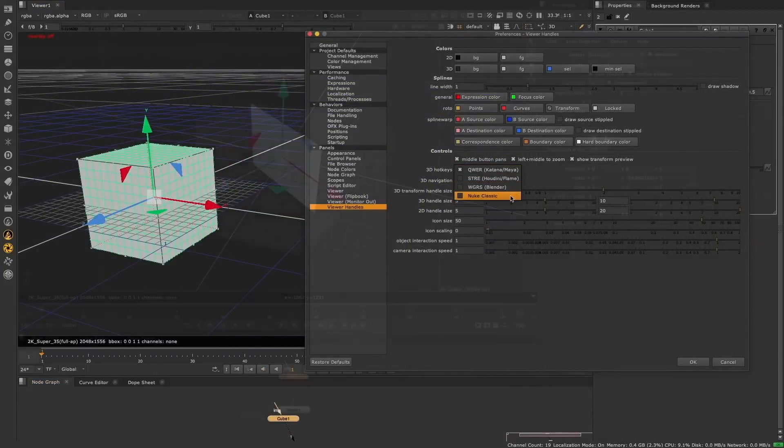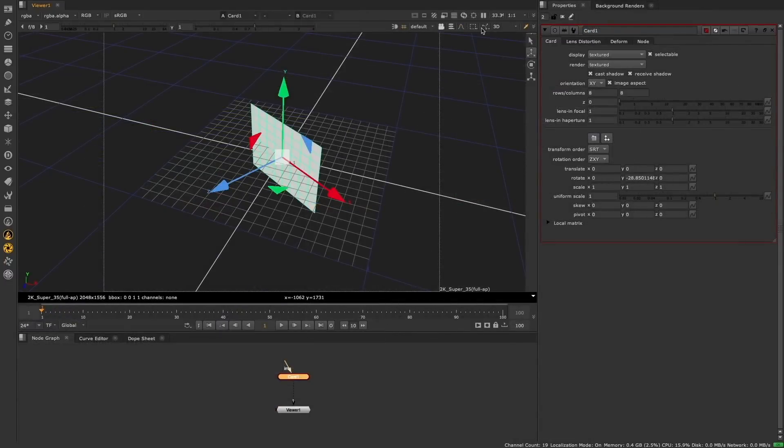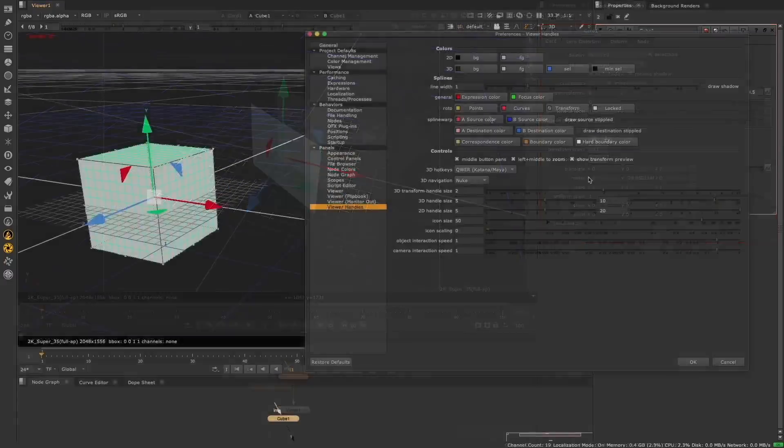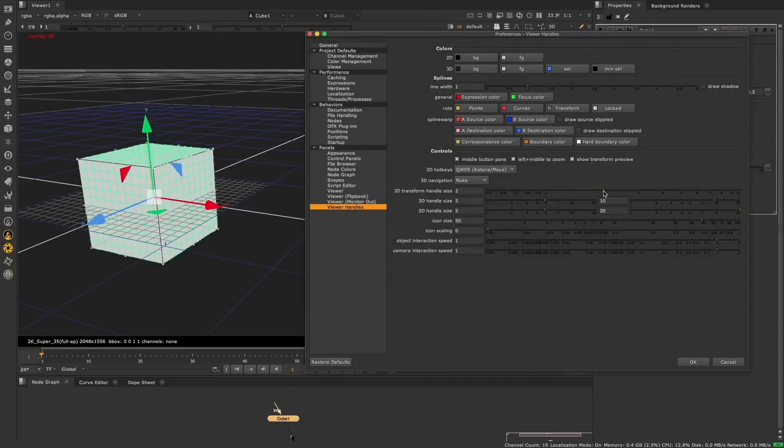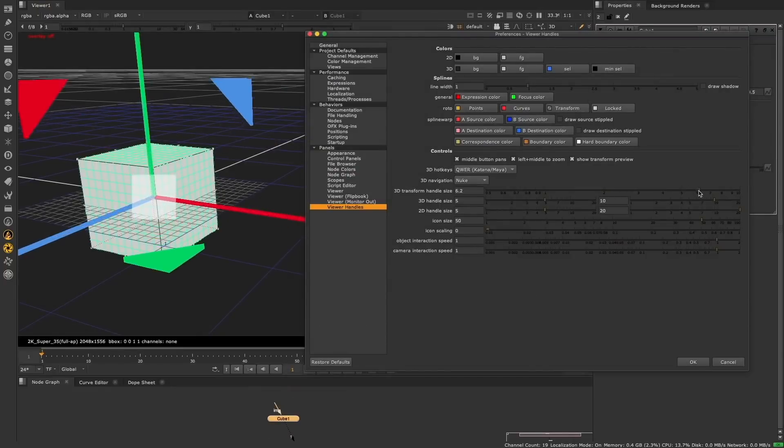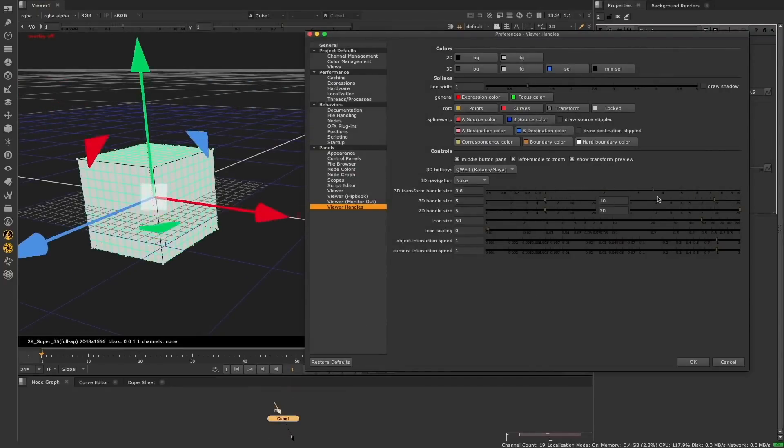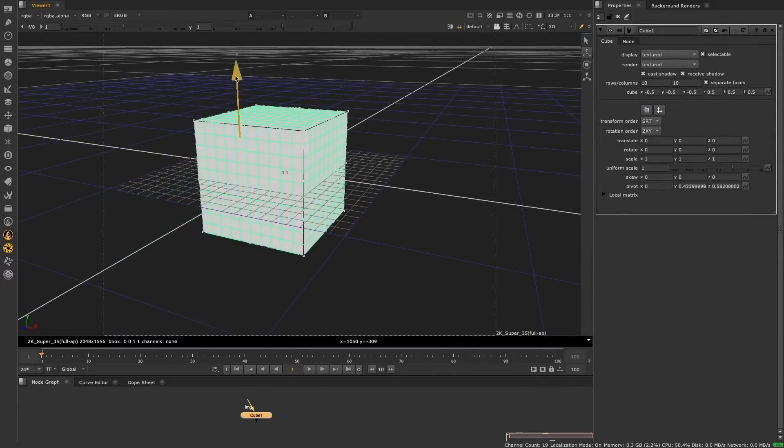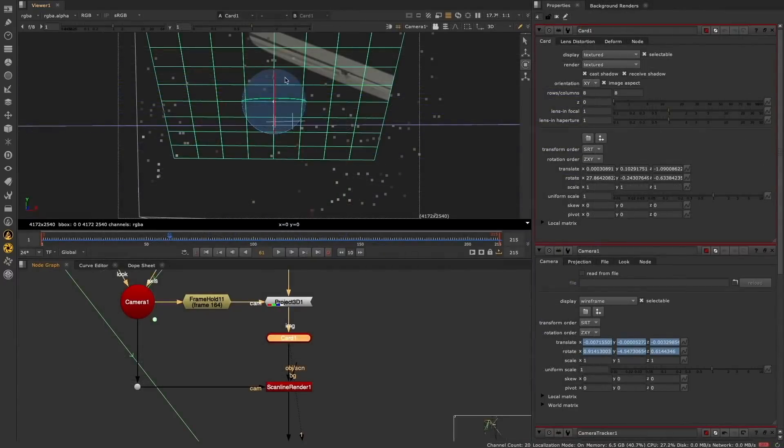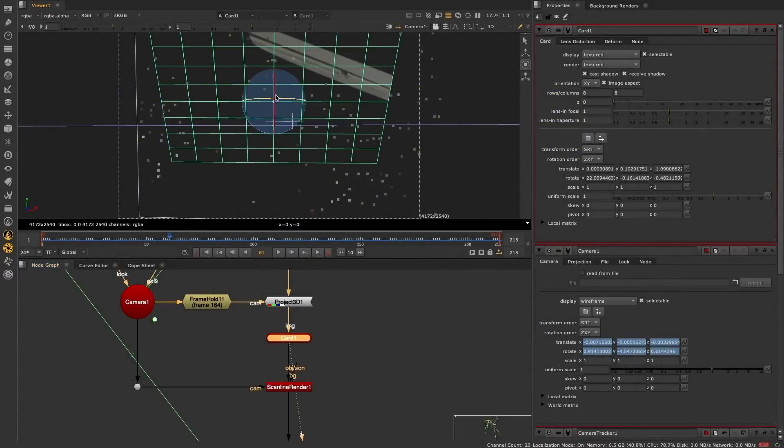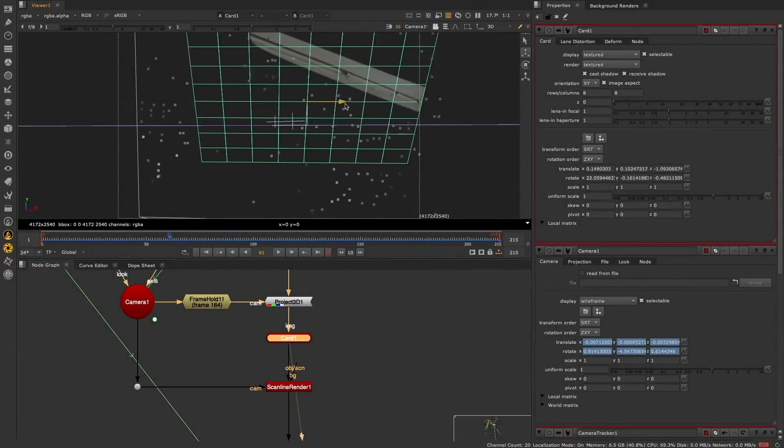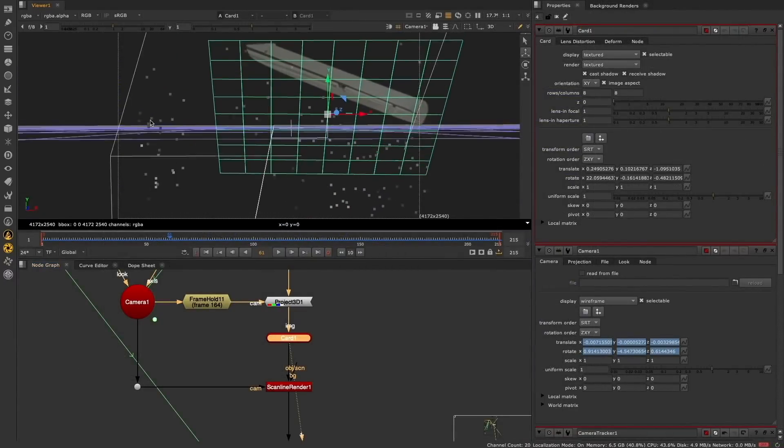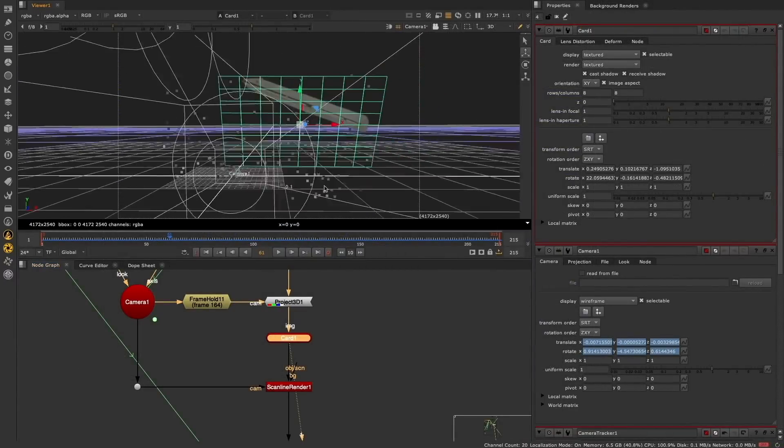You also have the ability to manipulate geometry in object, screen, or world space, making it effortless to place geometry wherever you want inside of Nuke. These upgrades to the 3D transform handles should make working inside of Nuke's 3D system much faster and easier. Move seamlessly between Nuke and your 3D tool of choice, and quickly place your 3D objects exactly where you want them to be.